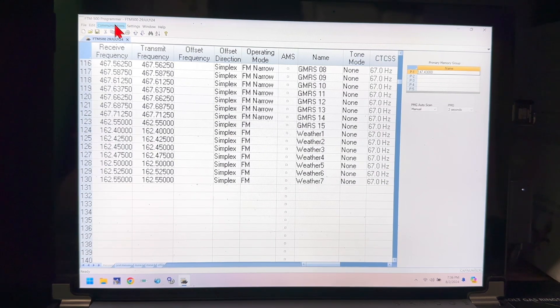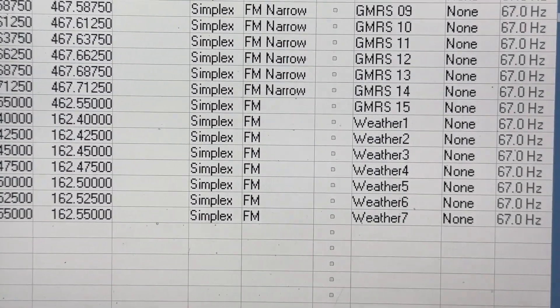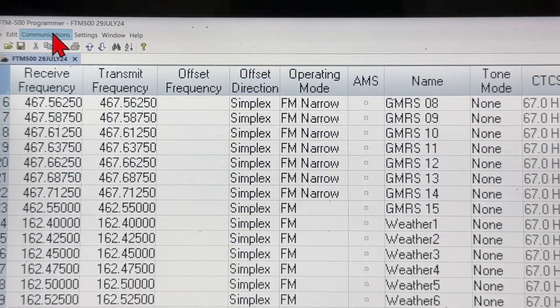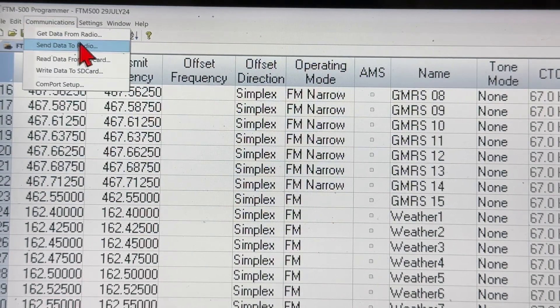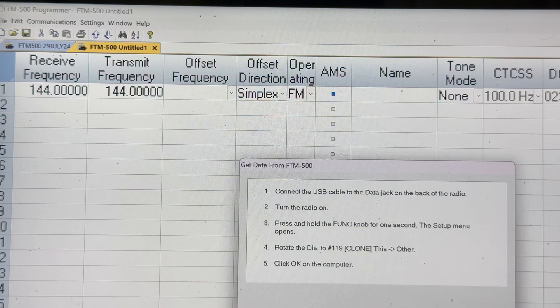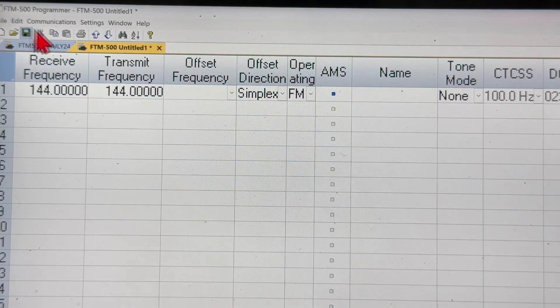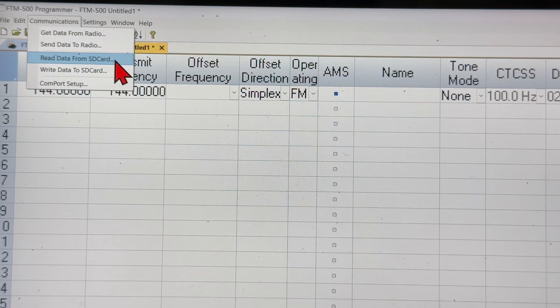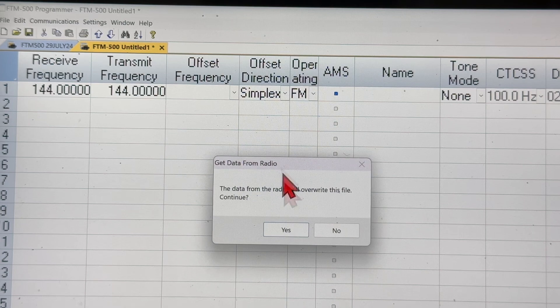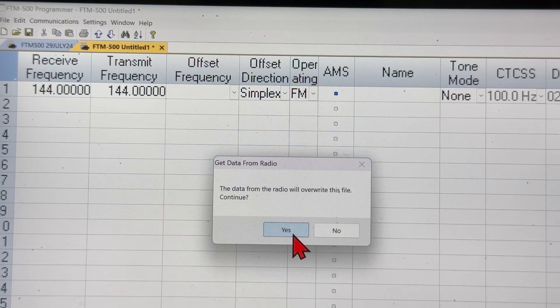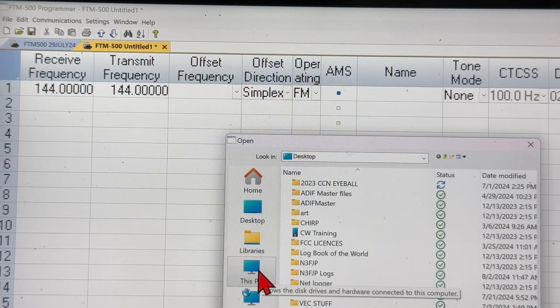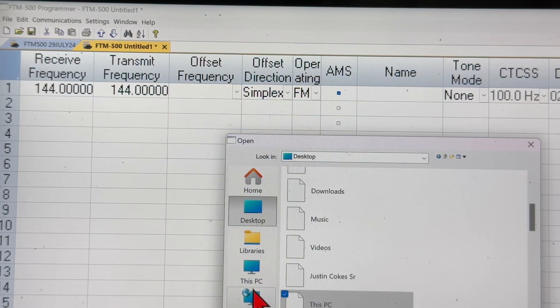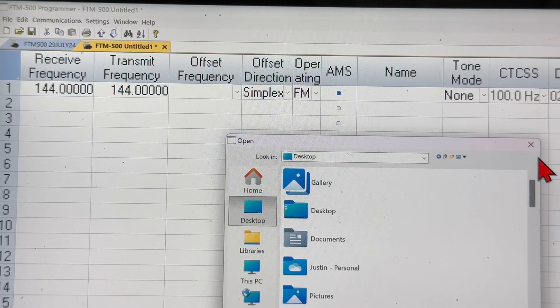So what we're going to have to do is up here in the top right corner, under the communications button, we'll hit get data from radio. I'm sorry, get read data from SD card. So now the box says the data from the radio will overwrite this file, continue? Yes, so we'll continue.